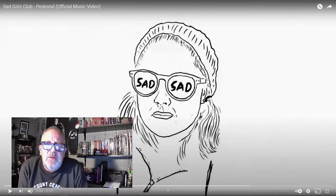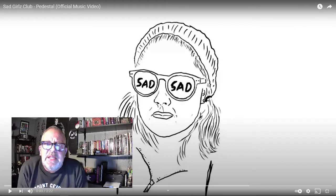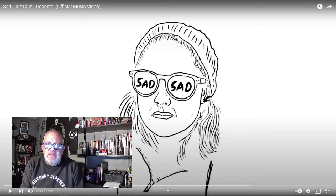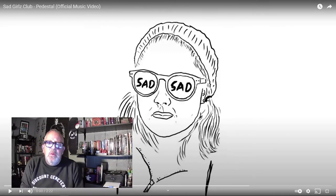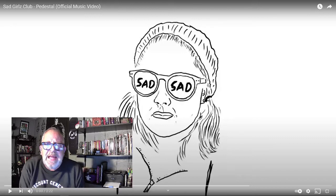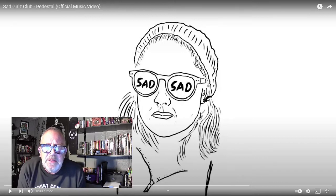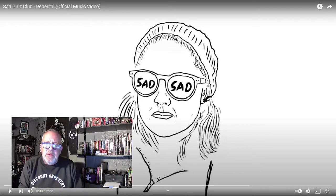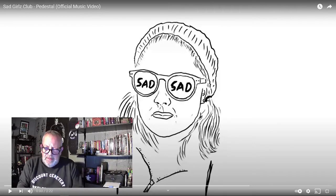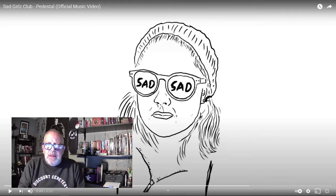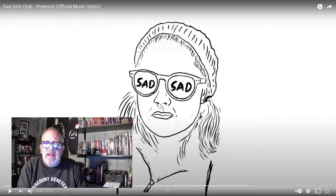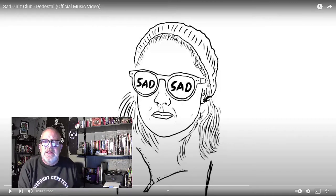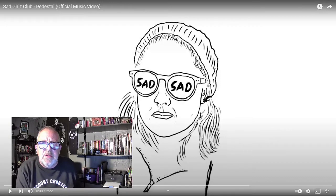Welcome to another I Want to Party with Bob video. In this video, we're going to watch the band Sad Girls Club perform the song Pedestal in a music video that was actually animated by a member of the band, Eric with a C, who plays drums in Sad Girls Club.